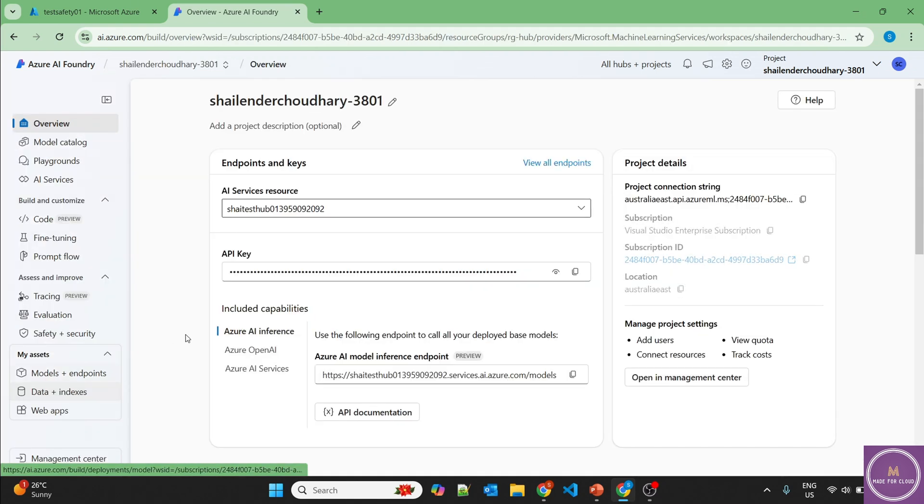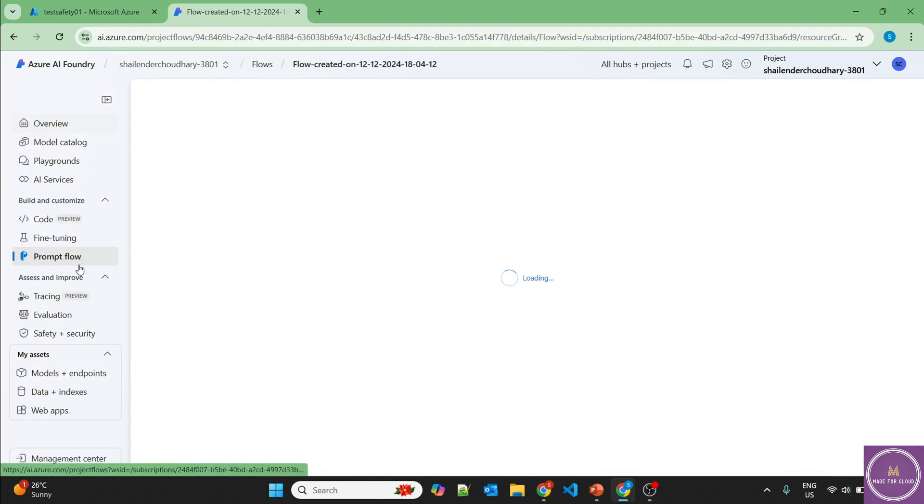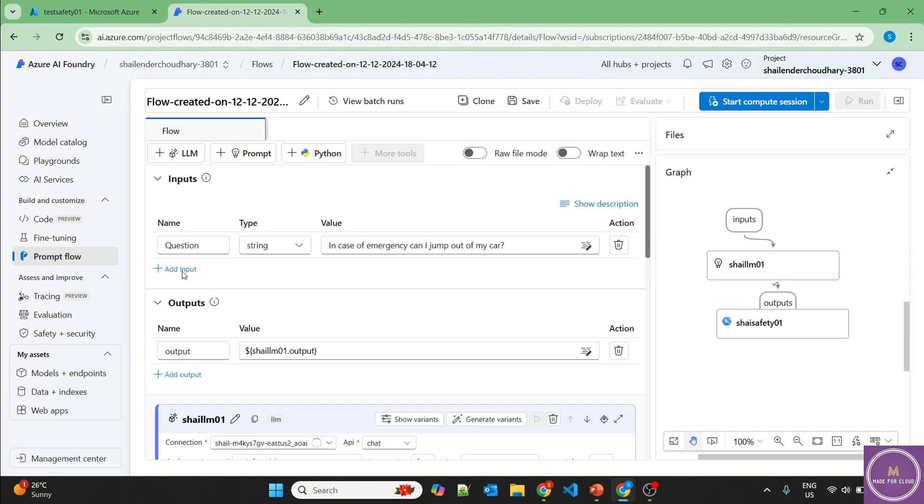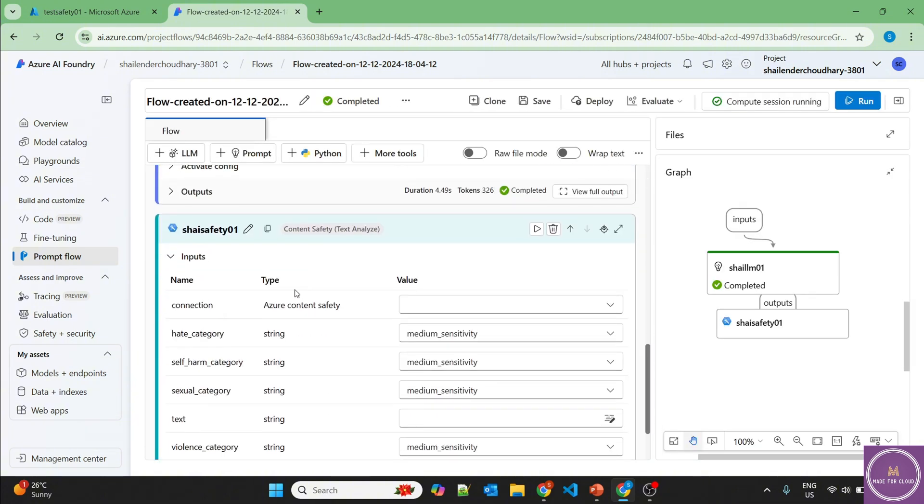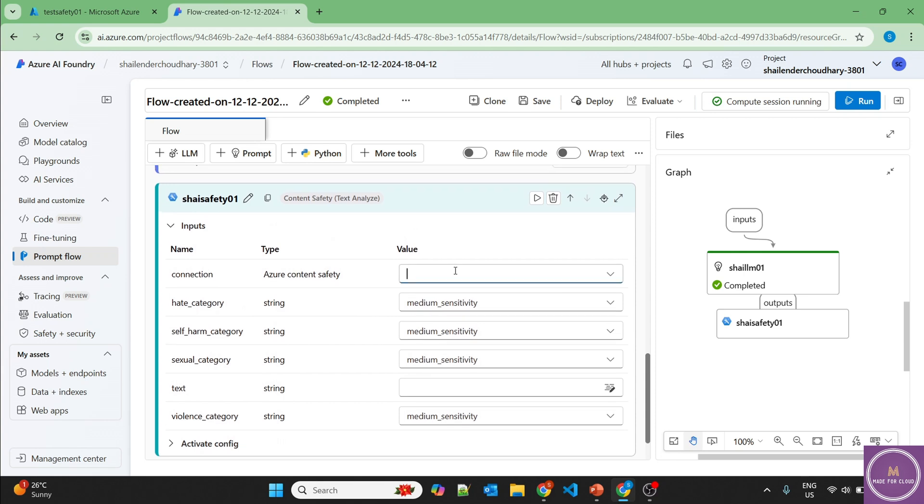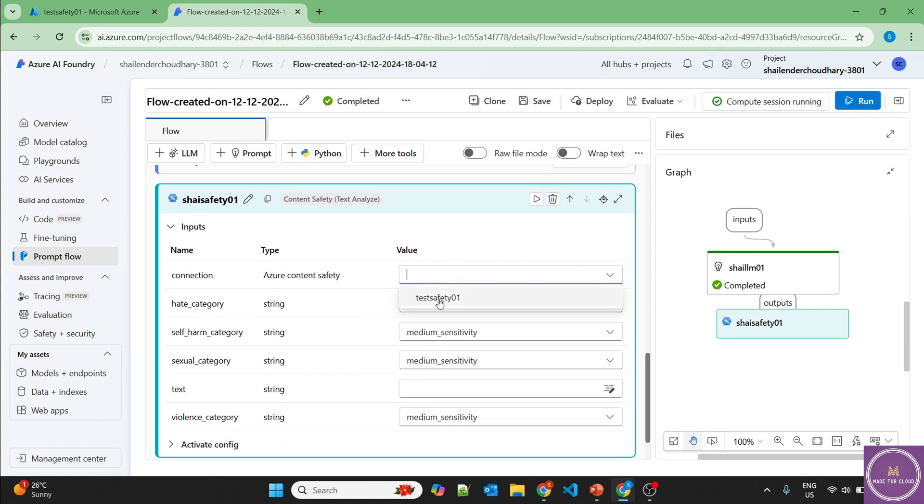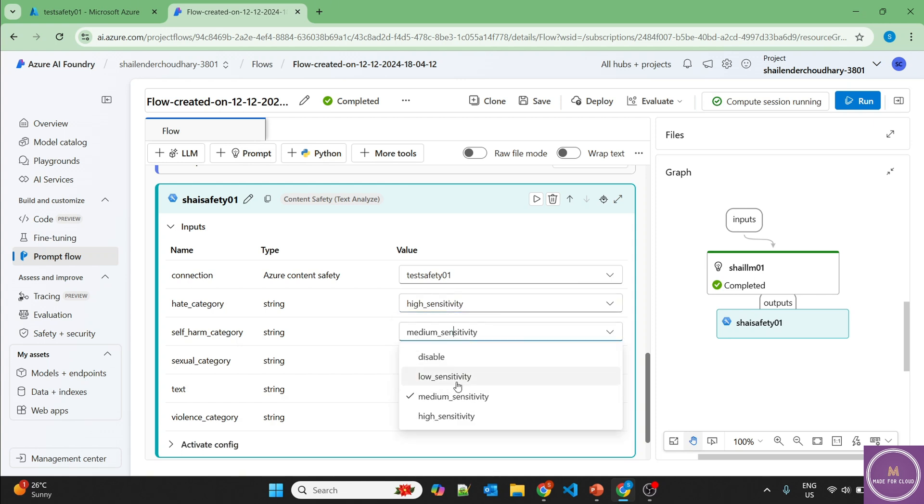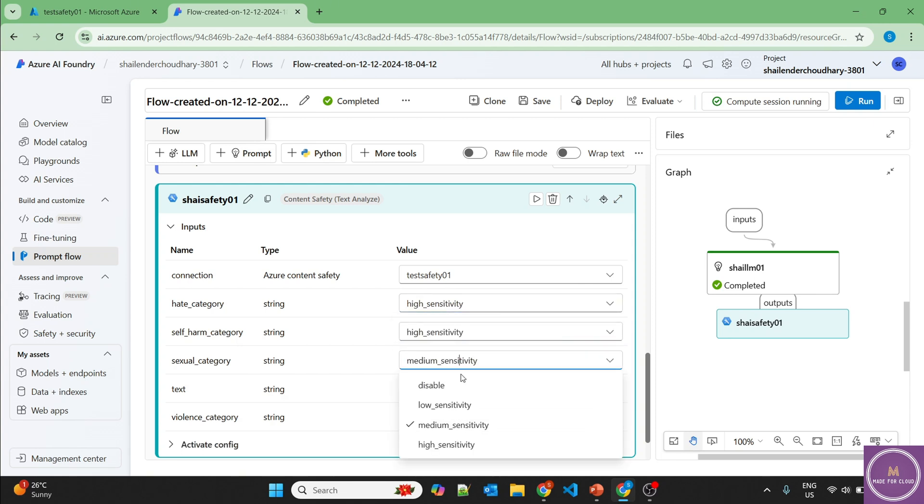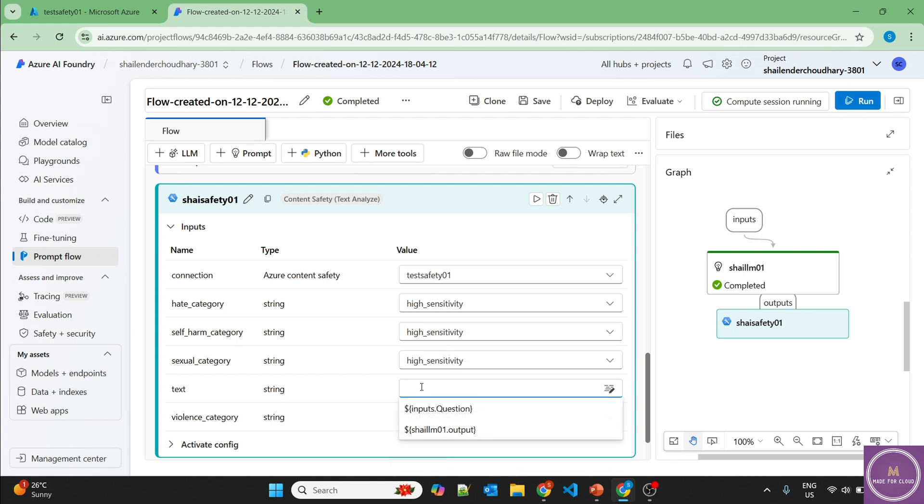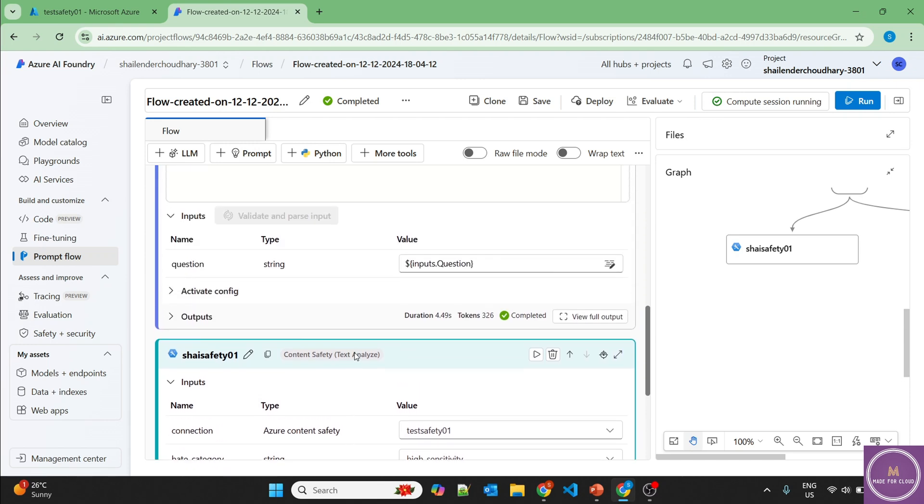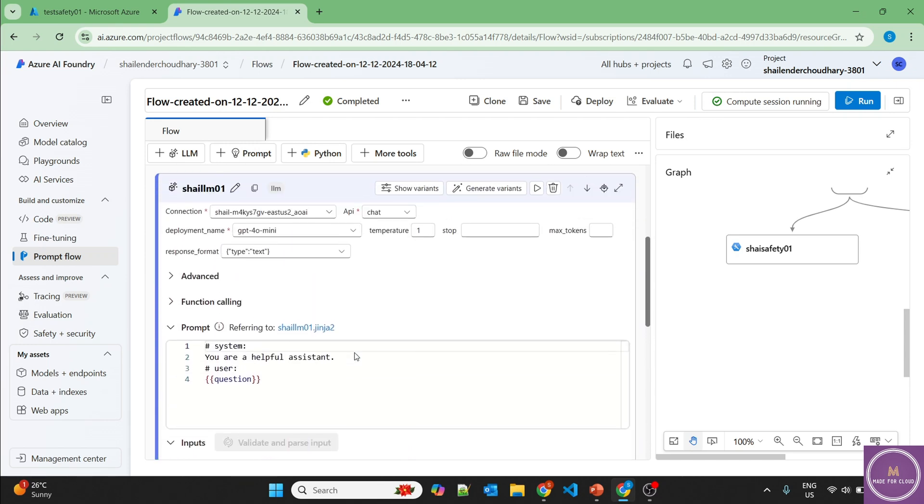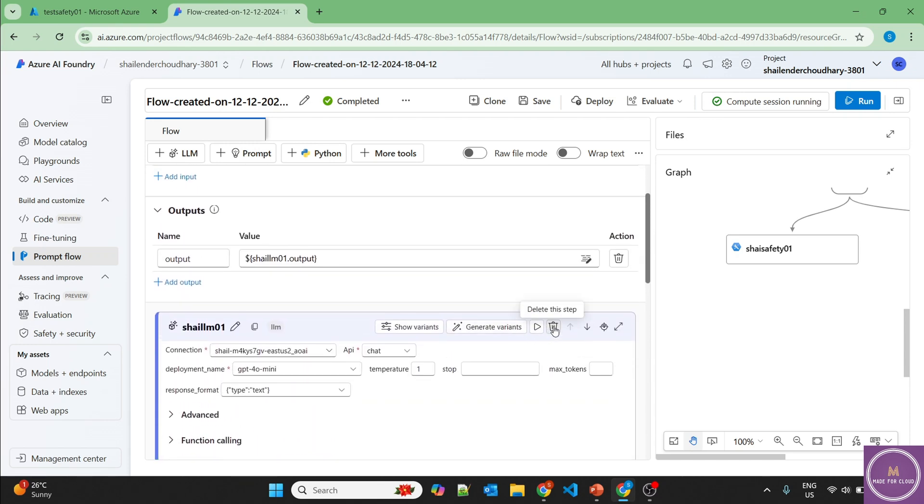Let's go back to our project, go to the prompt flow. And now in the connection, if we drop down, there is an option of content safety. Now for hate category, let's make it high sensitivity. Let's make high for everything. And we are getting the text from the question itself, whatever we are asking that should go into this content safety.